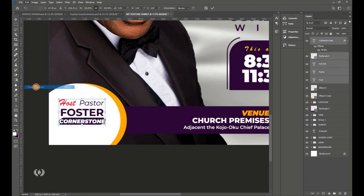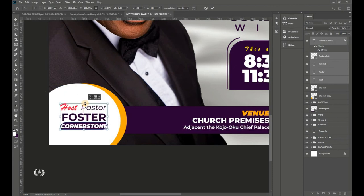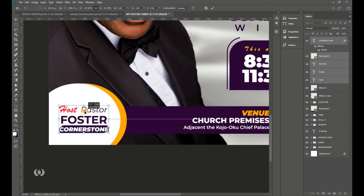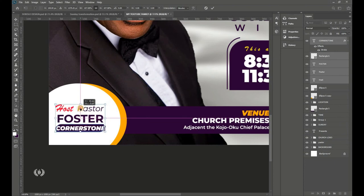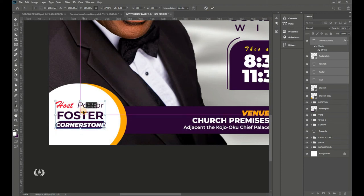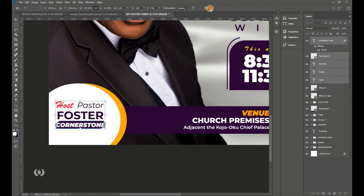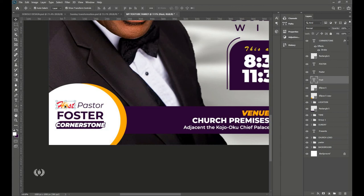Select all elements of the pastor's name and go to Edit > Free Transform to center them within the ellipse. This is essentially the standard approach for almost all church flyer designs.